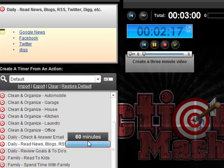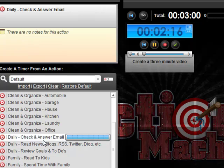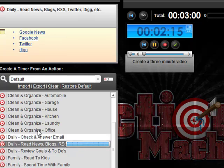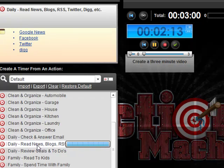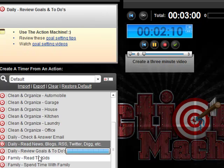For example, this already has built into it the Twitter, Facebook, Digg, etc. So you can set that timer for anything you want to do.